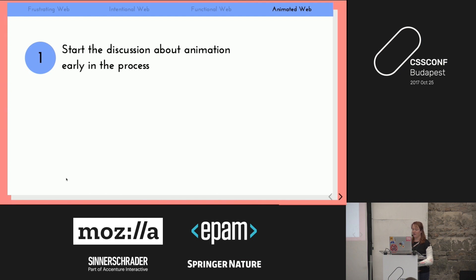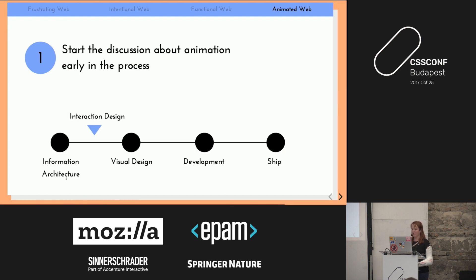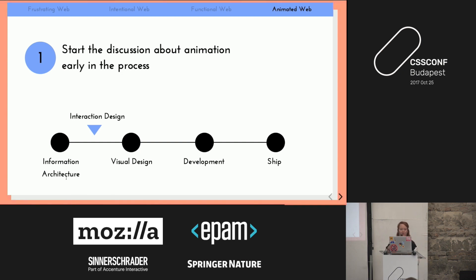Step one: start the discussion about animation early in the process. Often people treat animation as decoration — it comes at the very end, like 'oh we should animate the hover state' or 'we should create an animated gif for the form submit.' You want to bring it up as early as possible, definitely after you start talking about information architecture, and start asking: what can animation help solve?